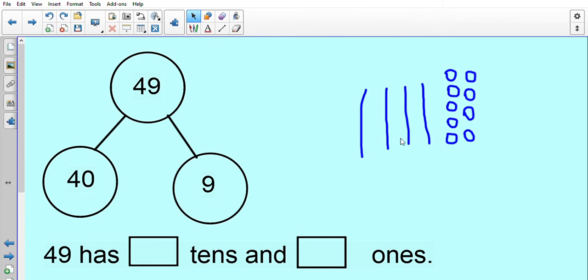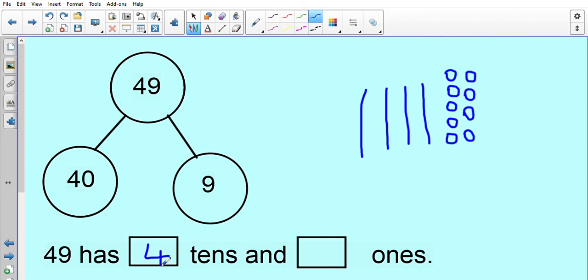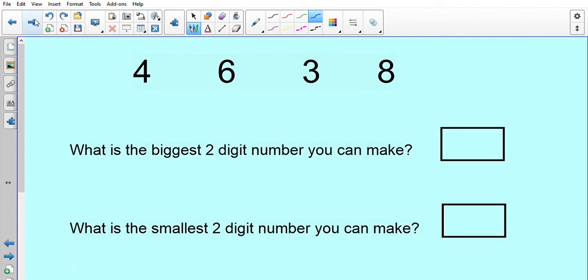Let's check to make sure we've got 49 with our base 10: 10, 20, 30, 40, 41, 42, 43, 44, 45, 46, 47, 48, 49. Fantastic! So 49 has got — let me count — 1, 2, 3, 4 tens. And how many ones does it have? Count the ones and check. Well done — it's got 9 ones. Excuse my wobbly writing! Fantastic!